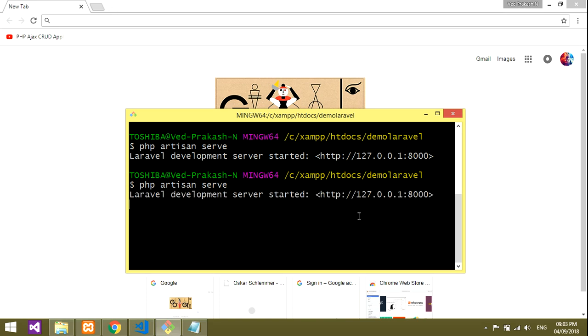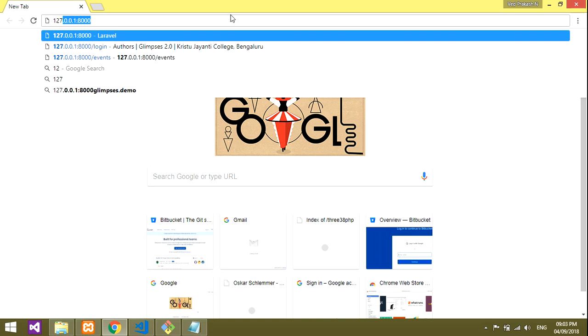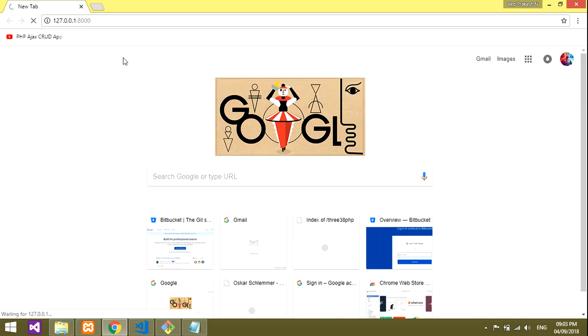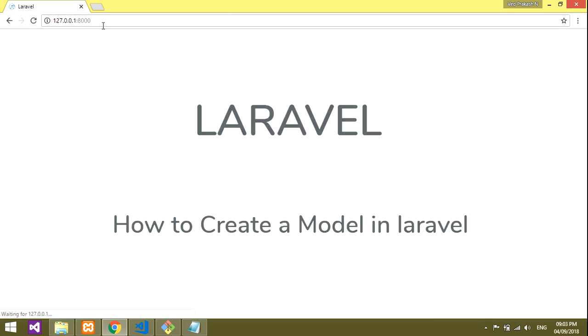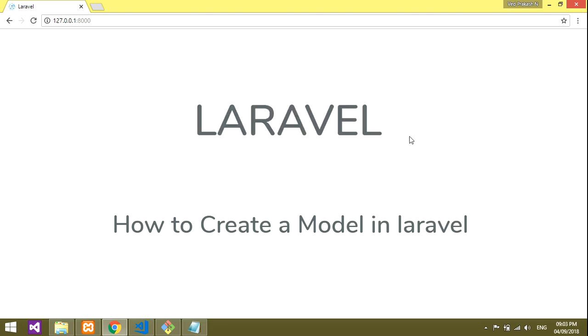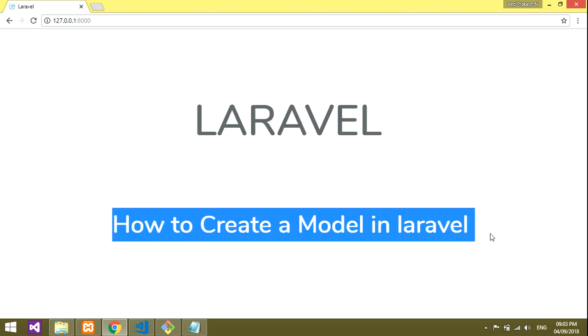We'll run this: 127.0.0.1:8000. I'll run this, and yes, it is the Laravel welcome page. So you've learned how to create a model.